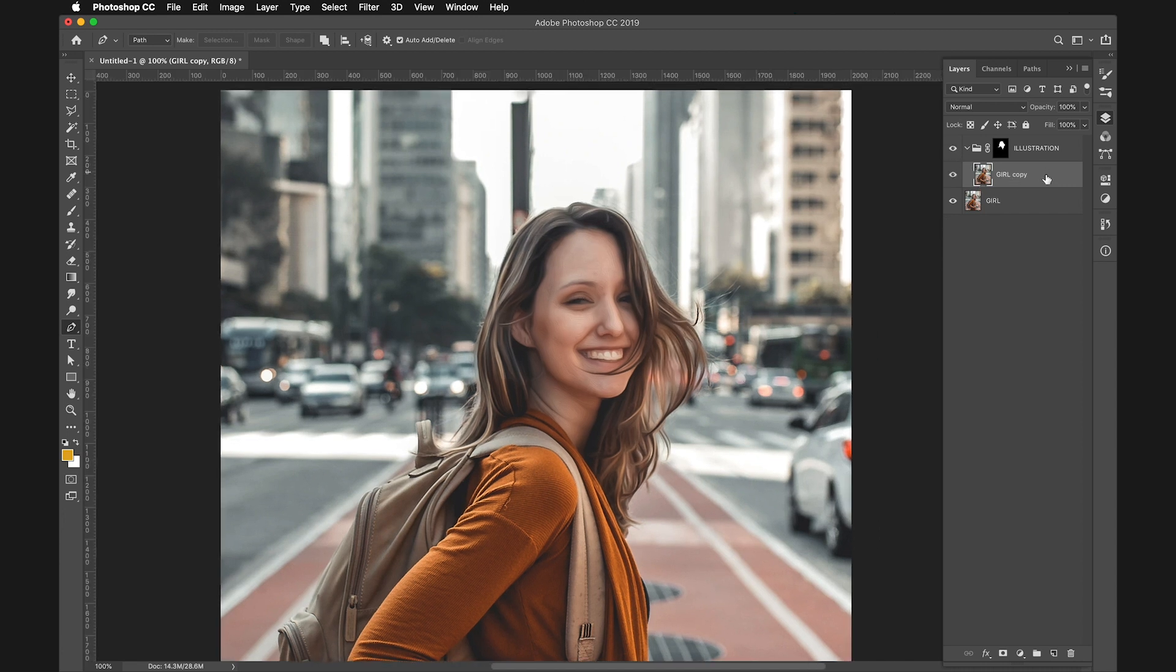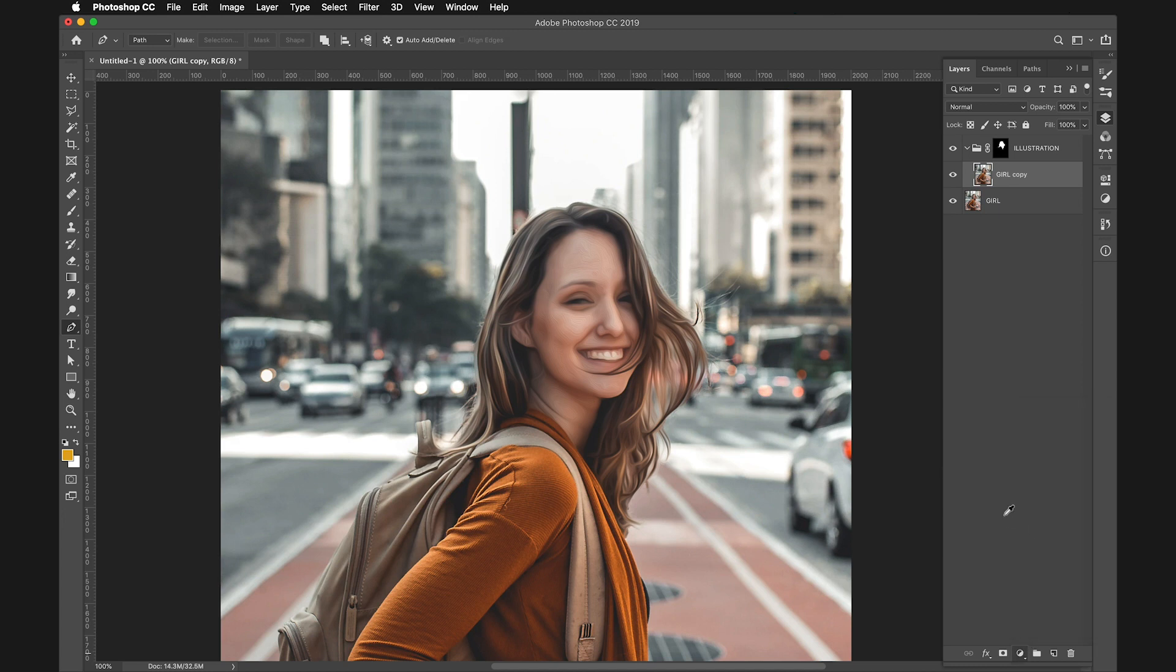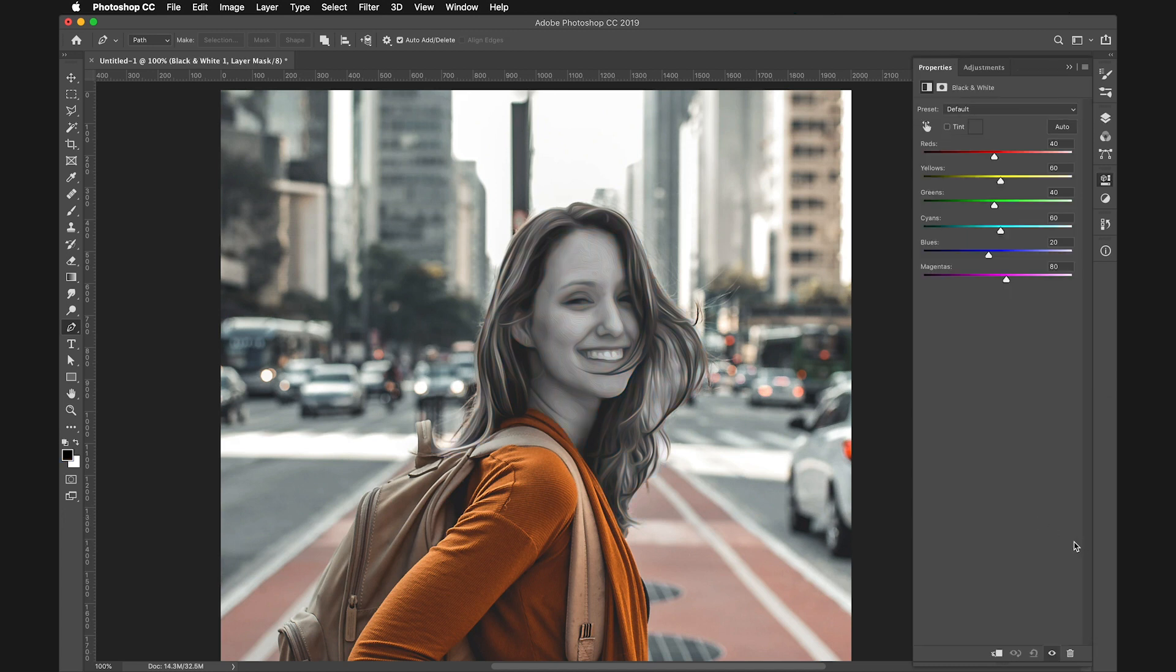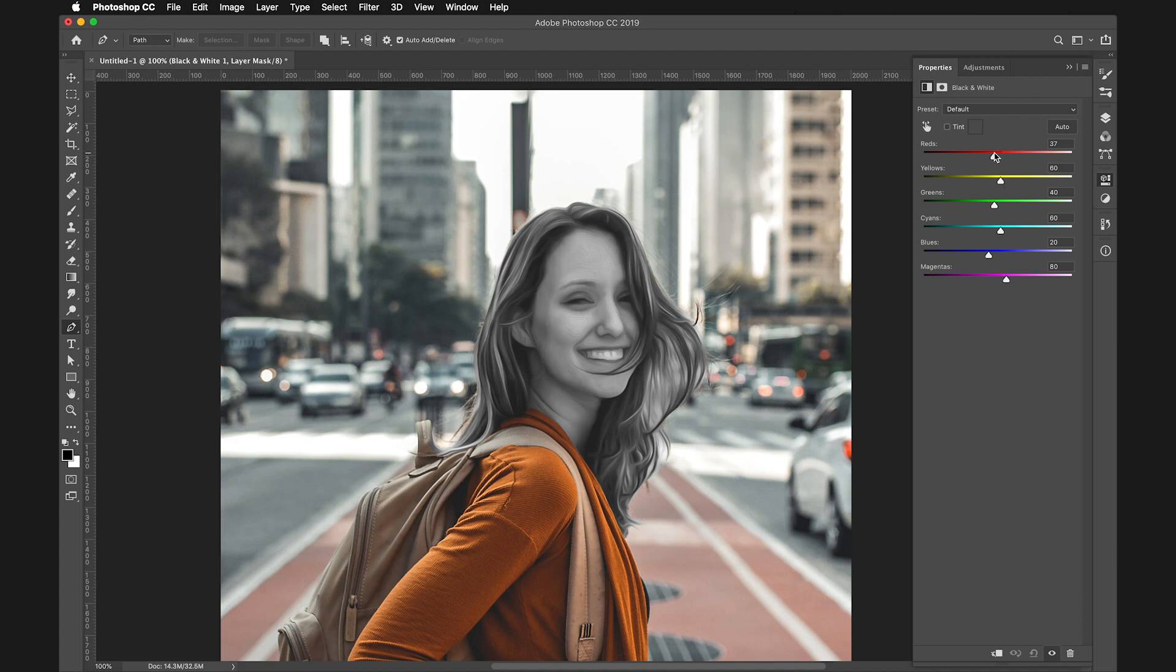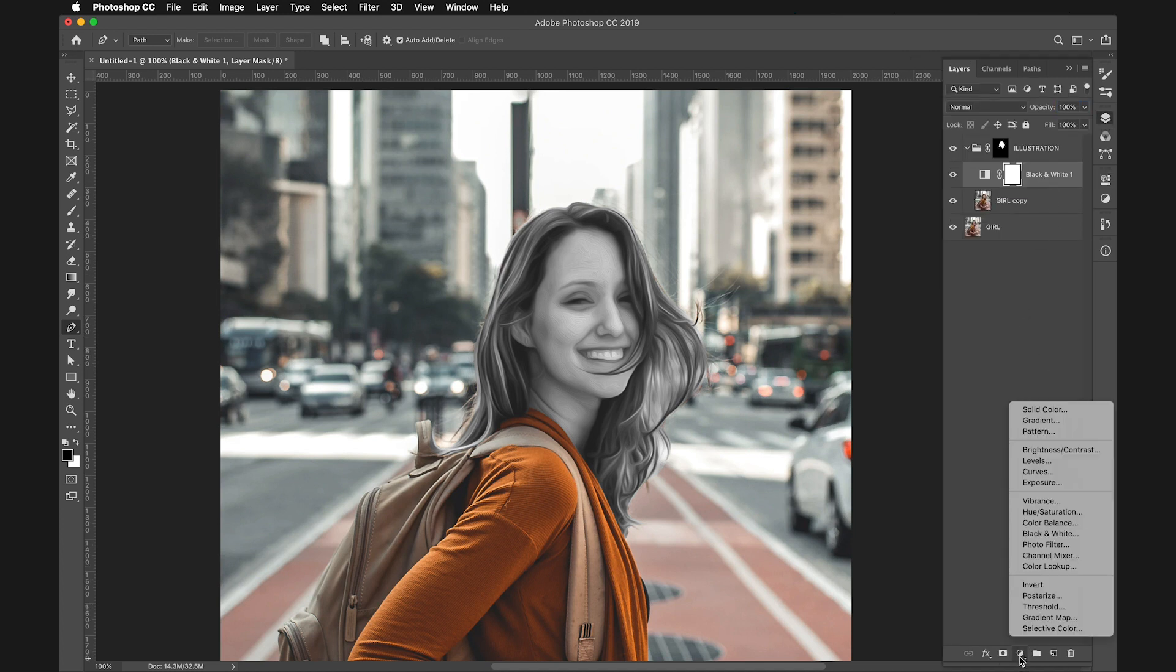Next, we'll turn it into a black and white image. Select Black and White from the adjustments. We use this instead of Hue and Saturation because Black and White gives us more options to control the lightness of specific colors. This will be useful later. After Black and White, select Posterize.